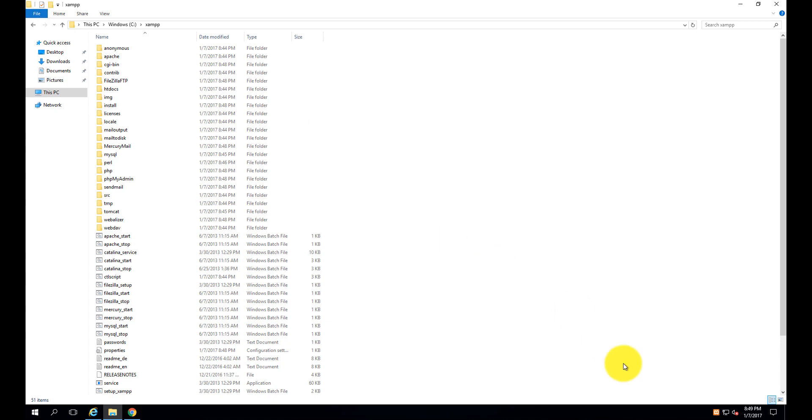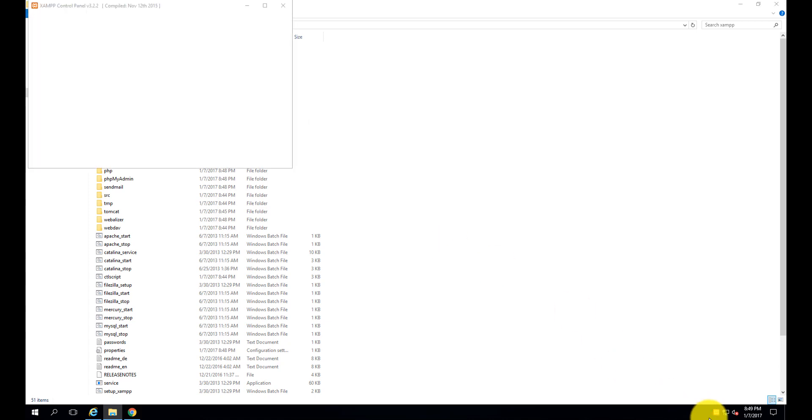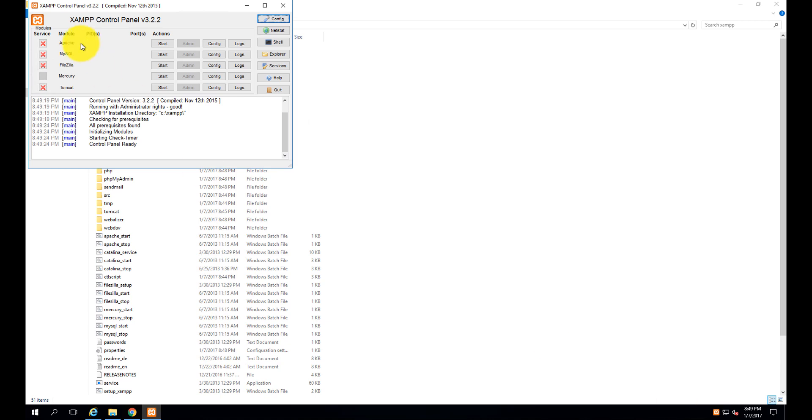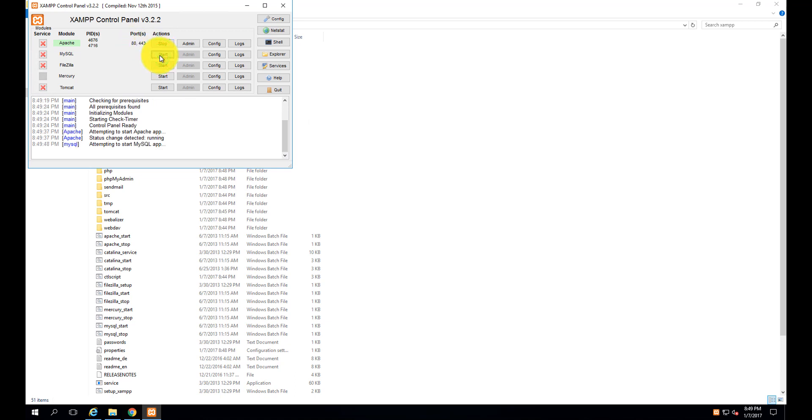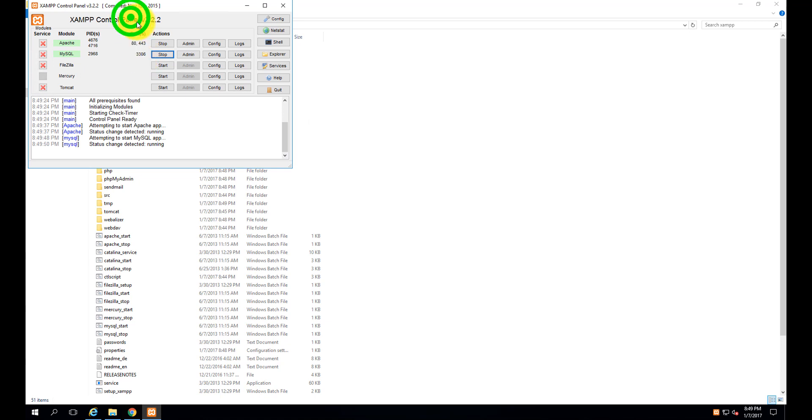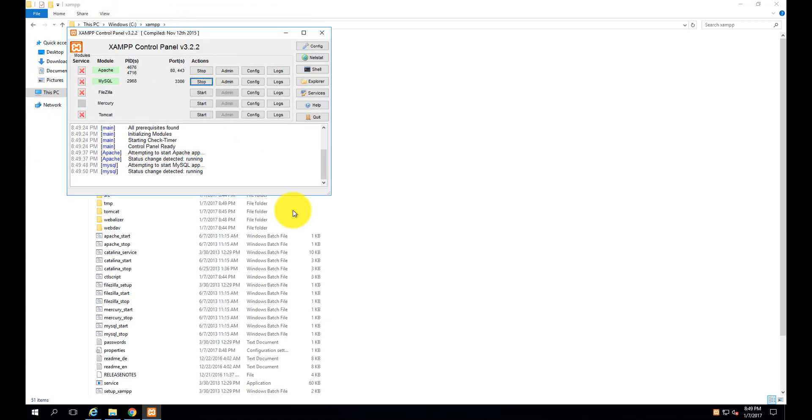I have started this server. You can see Apache, MySQL, FileZilla, and Tomcat are not running. Click on Start. Perfect! Apache has been started at port 80 and 443. Start MySQL. MySQL has also been started at port 3306. Now open your browser.